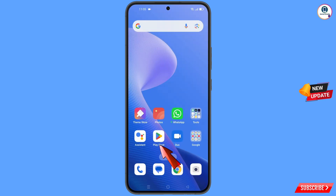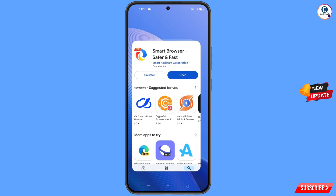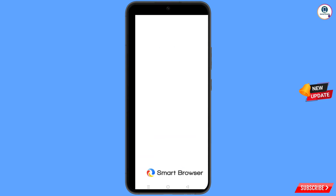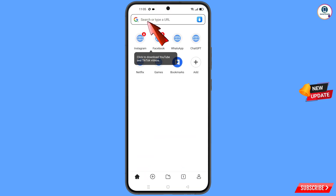Now open the Google Play Store and download and install Smart Browser. After installation, open this browser and navigate to google.com.